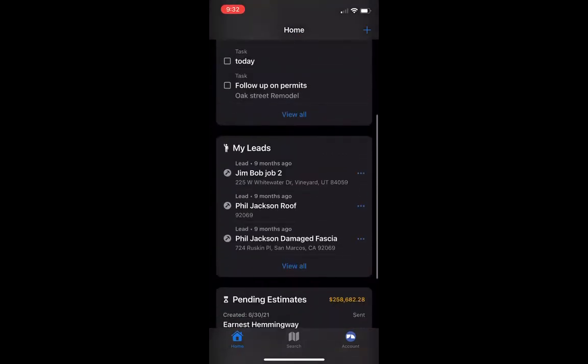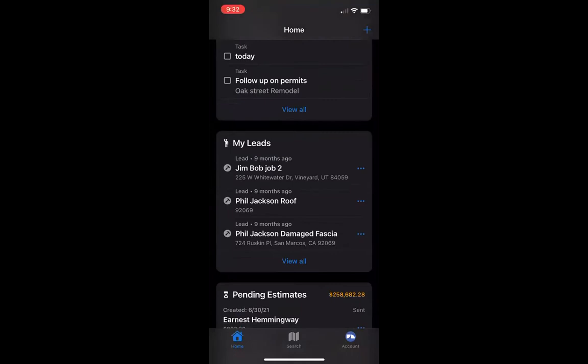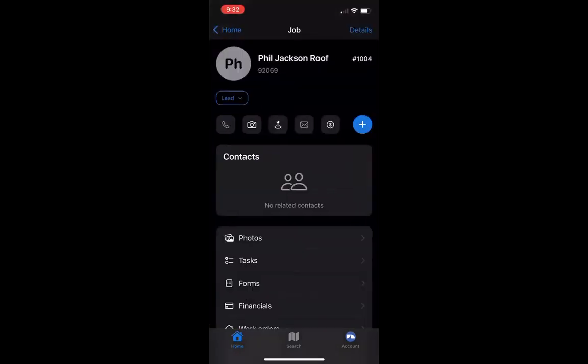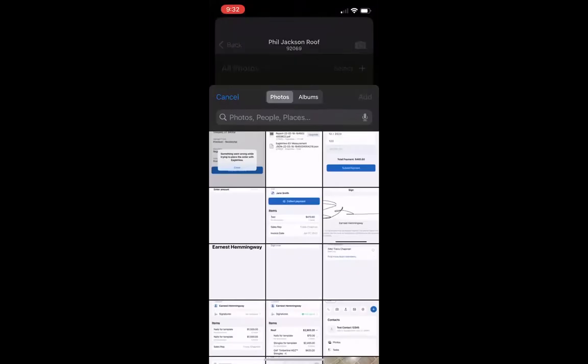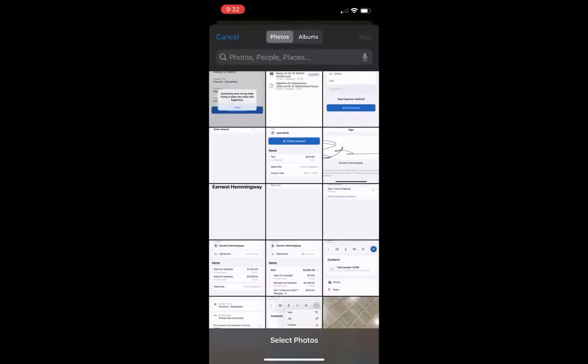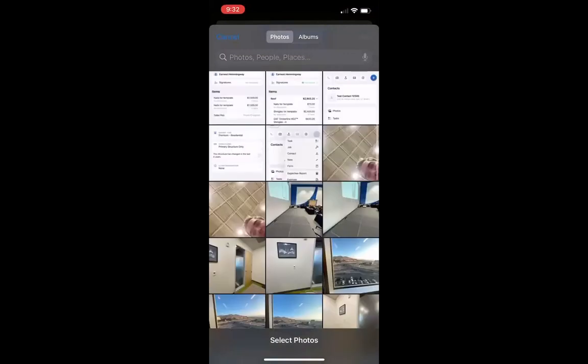Here we are on our home screen. We've tried to make it as easy as possible for you to do your job. We have our section of my leads down here. We're actually looking at Phil Jackson's house today. We go ahead and click on Phil Jackson Roof, and it takes us right into the contact. Now I need to upload those photos I've already taken. I can just go in and click on Photos, and click that plus button up at the top. That is the select button — clicking it takes us right to our camera reel where we see all the photos we've already taken.